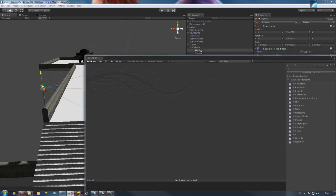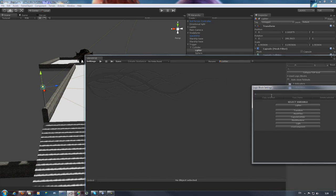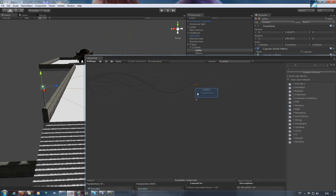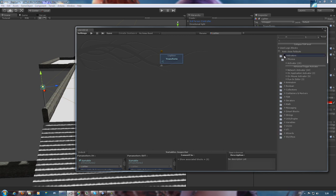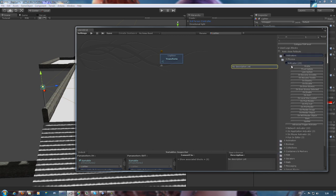Now we'll drag and drop the object from the hierarchy into the graph in order to register it as a variable. This is going to be an example of object-oriented programming, and every program needs two things: variables and functions that handle them.